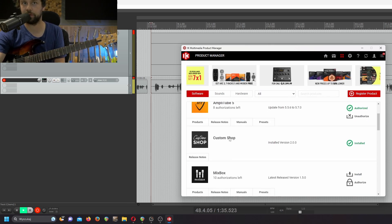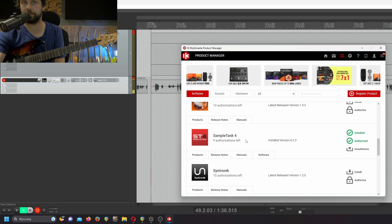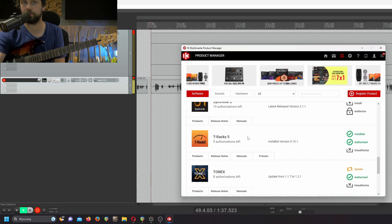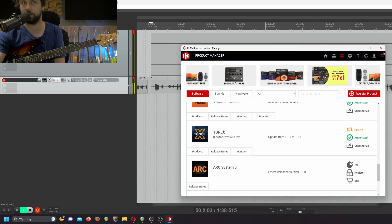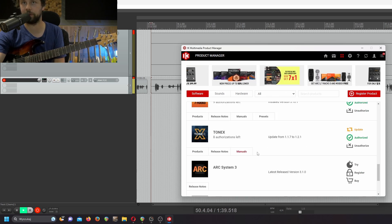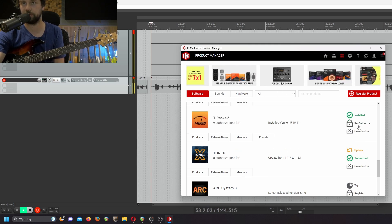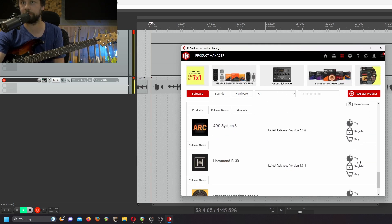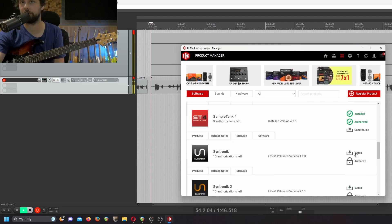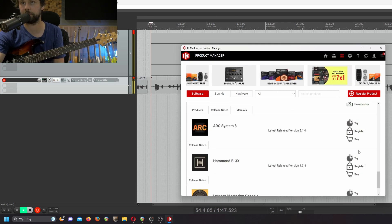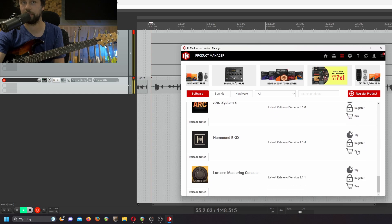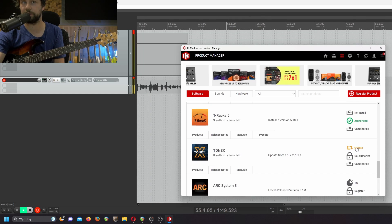Once you go to the software tab, there should be a TONEX. In my case it's already downloaded and installed, but you need to install it and authorize.